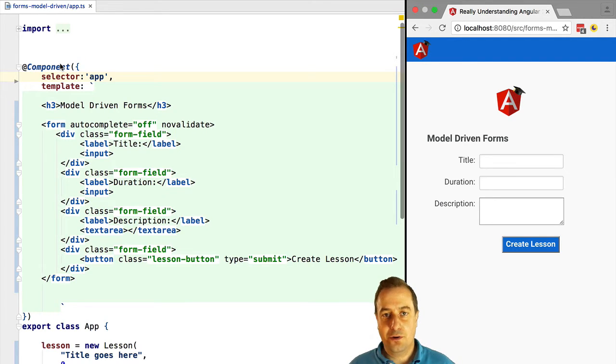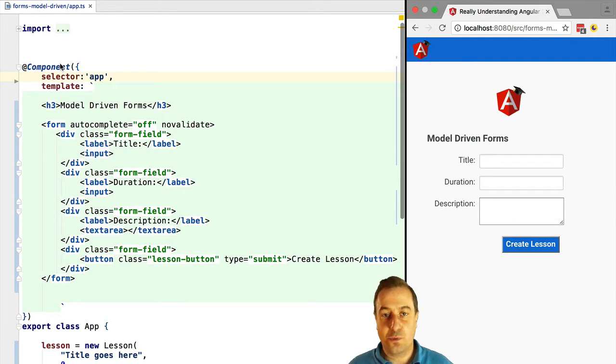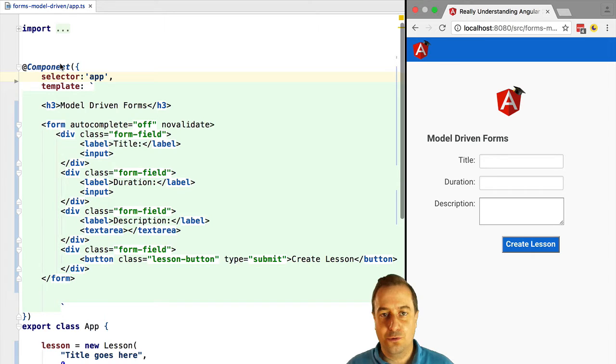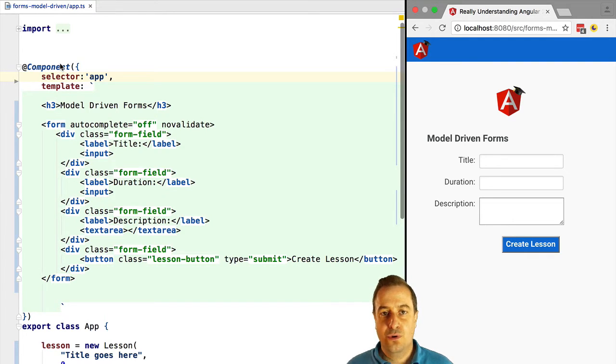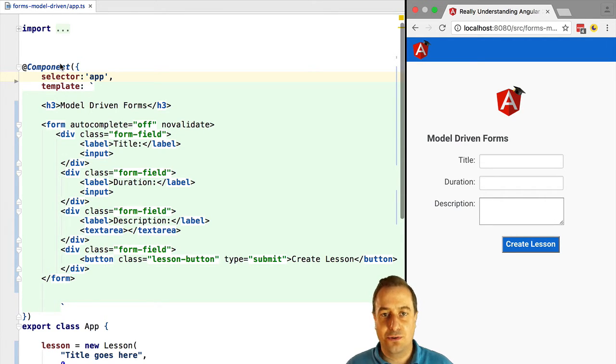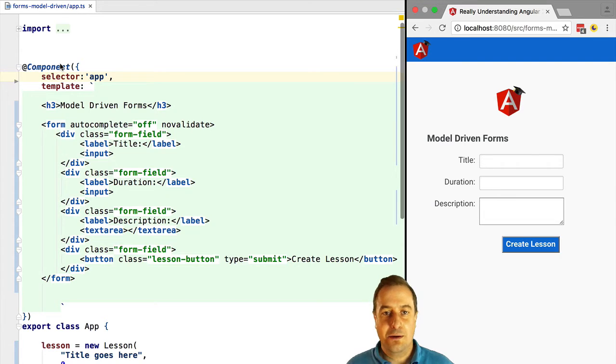The main difference towards template-driven forms is that in this case we are going to create the form and its controls programmatically and then we're going to bind it to form elements as opposed to using a set of directives to create implicitly behind the scenes the form and its controls for us.